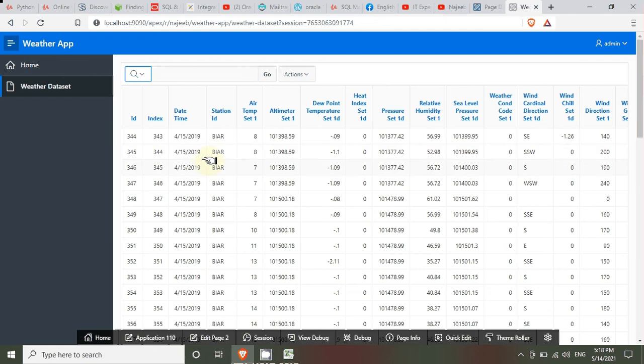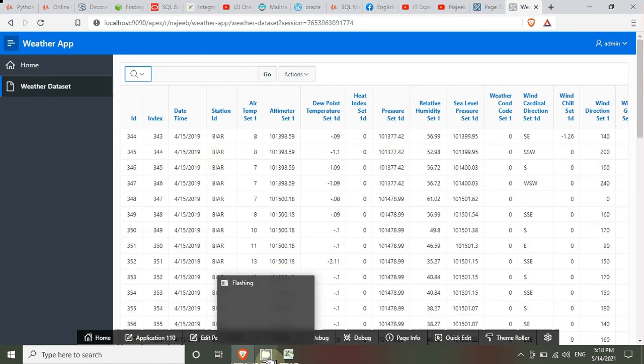So this is a simple report generated from an imported file. This is the way we can import any CSV, text, or XLS file and create applications from that data in Oracle APEX. Thank you so much, and please subscribe to our channel for more videos and lectures.